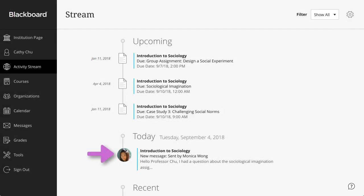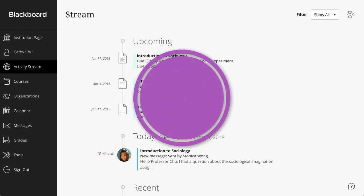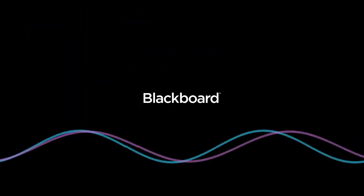And by the way, messages also appear in your activity stream when you first log in. They'll likely be mixed with other news, like announcements, course discussions, and new assignments.